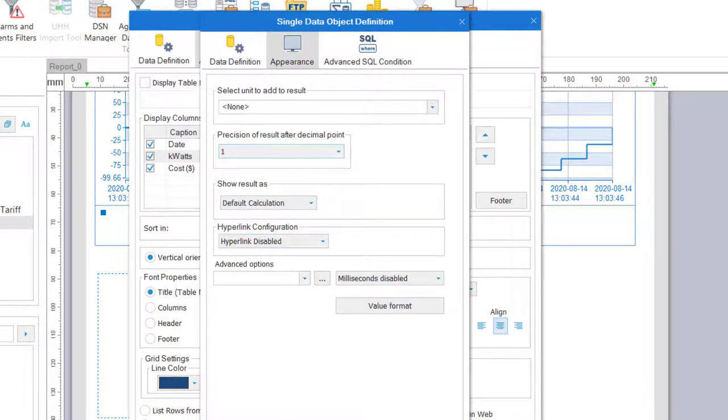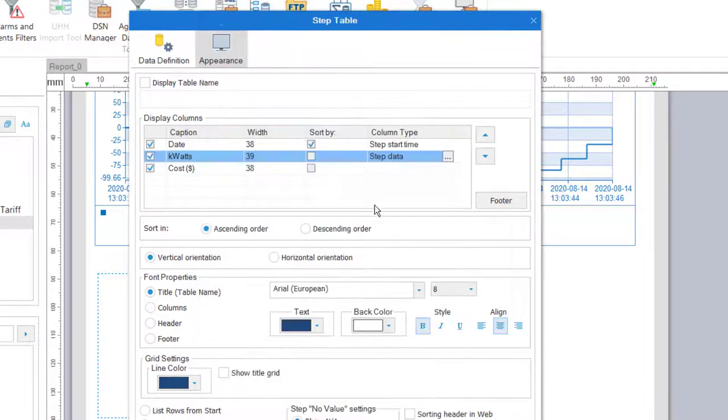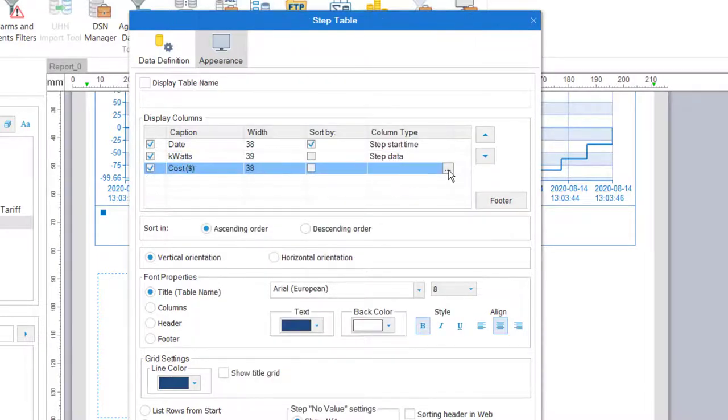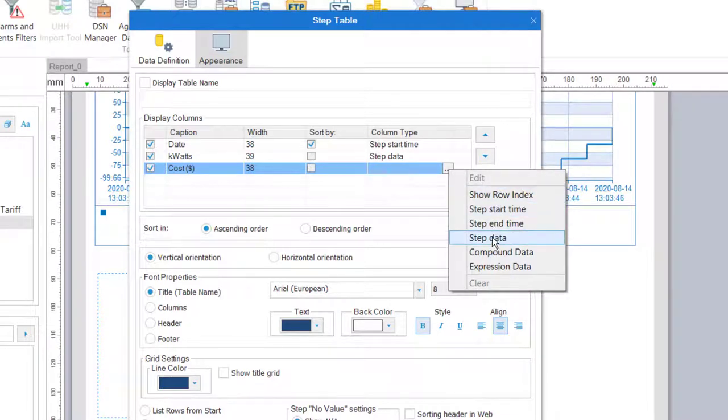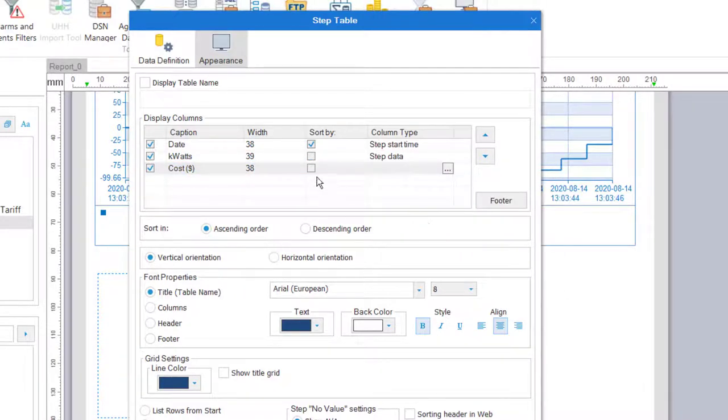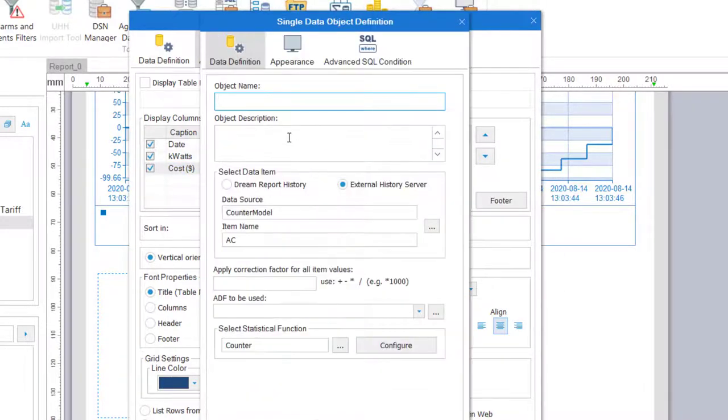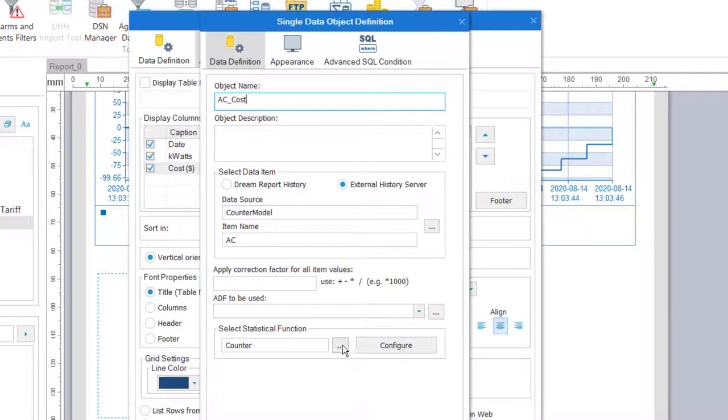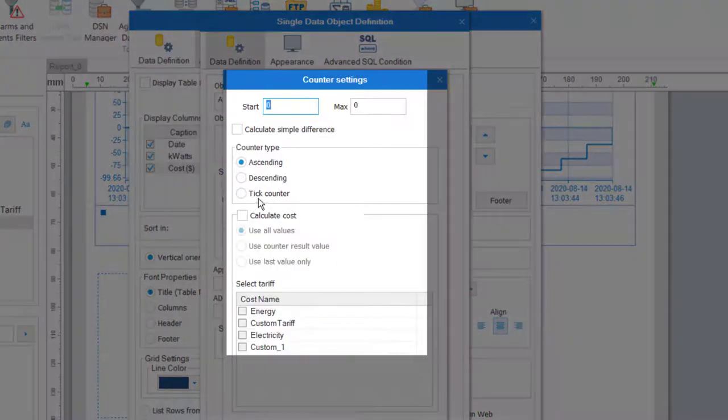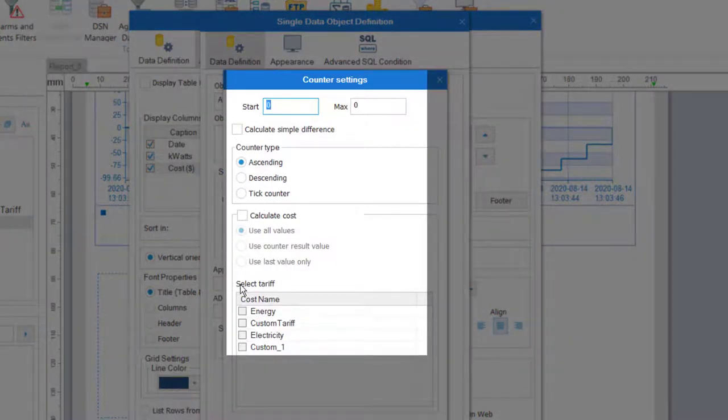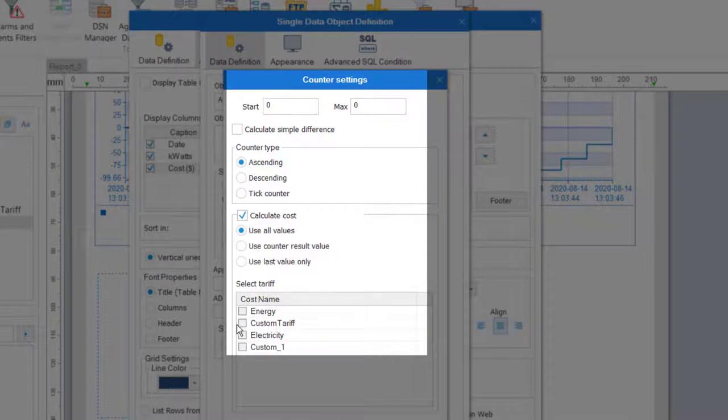For the last column I'll repeat the calculation on the AC meter values. But this time I'll further configure the counter function to use the electricity rate that we defined earlier.